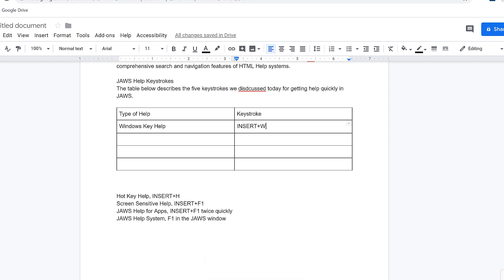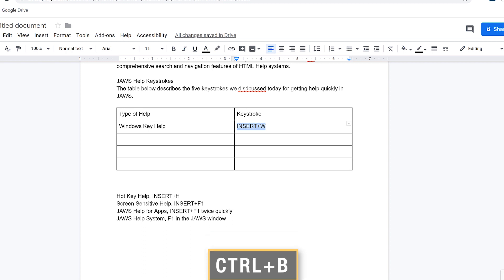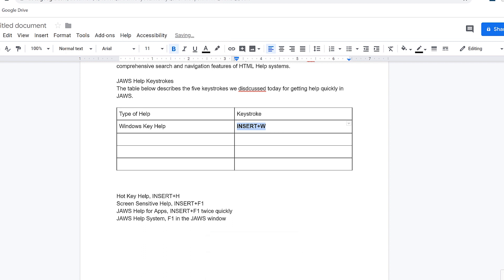Finally, I'll make that keystroke bold. I'll select the keystroke once more — 'Insert plus W' — and then press Control+B, Bravo, to apply the bold attribute. JAWS announces 'bold applied to selection.'